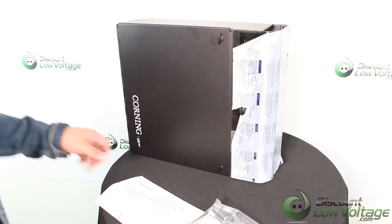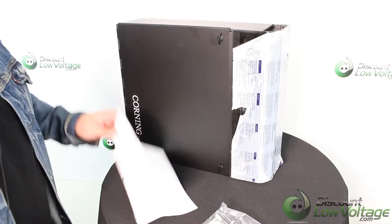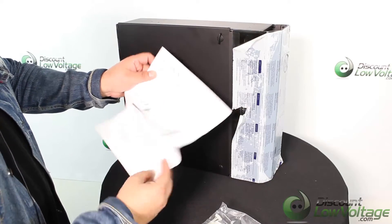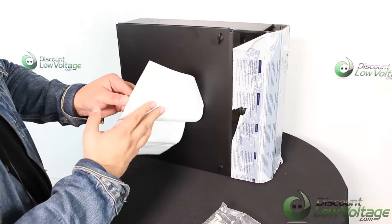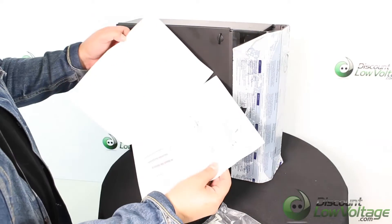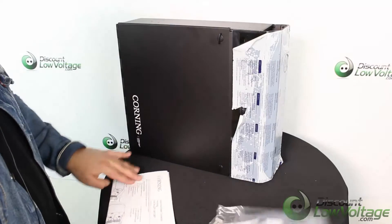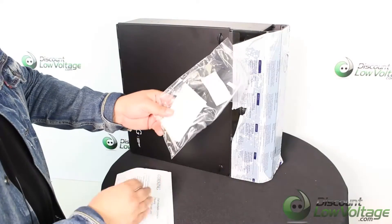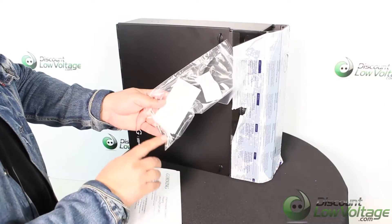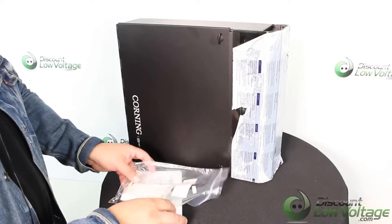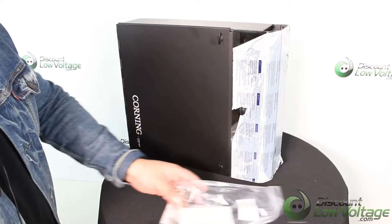Right out of the box it includes cart contents and installation instructions to help you with your install. Also includes some zip ties and screws so you can mount this unit to the wall properly.